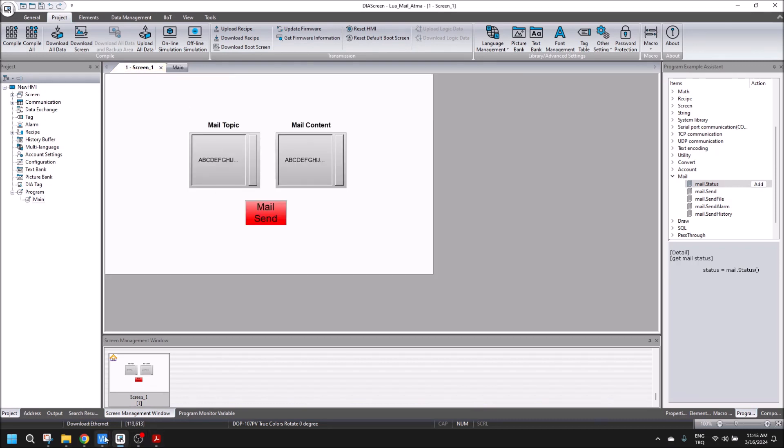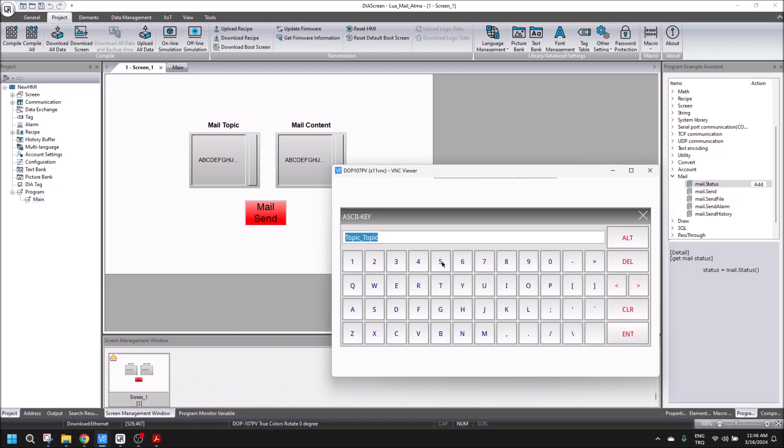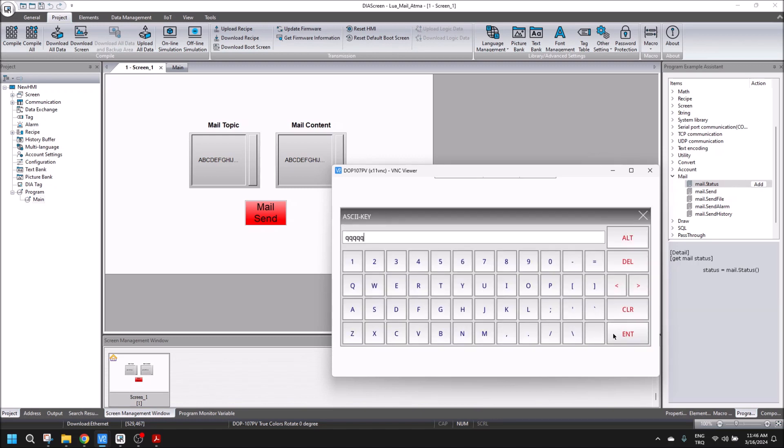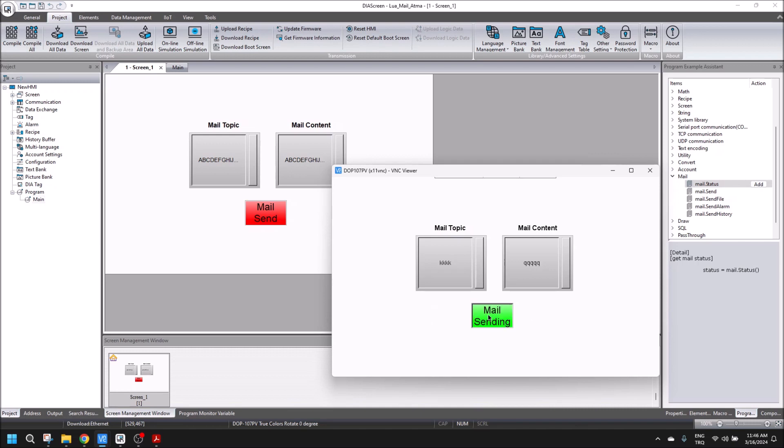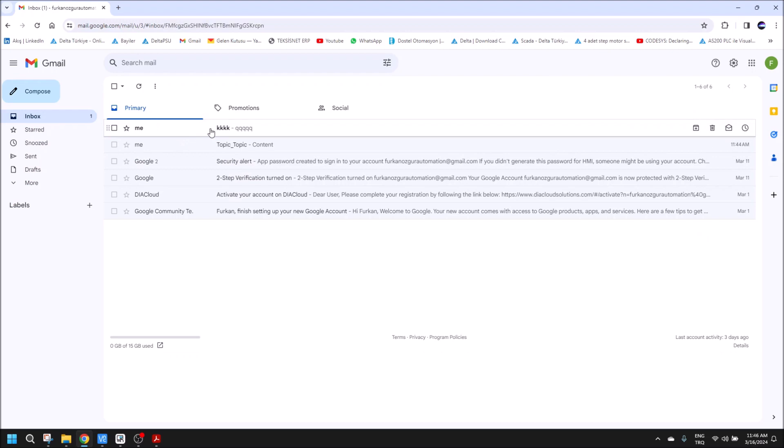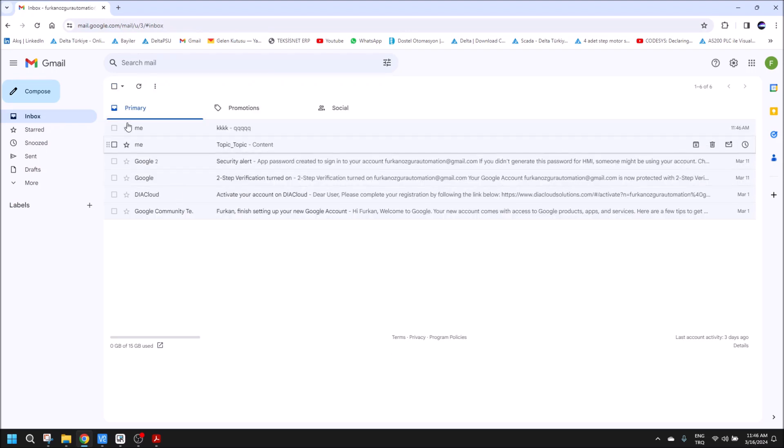So we can send an email using this way. Let's send another email. Mail send. And let's check, and there is another email. So you can use mail send like this. Thanks for watching. See you later.